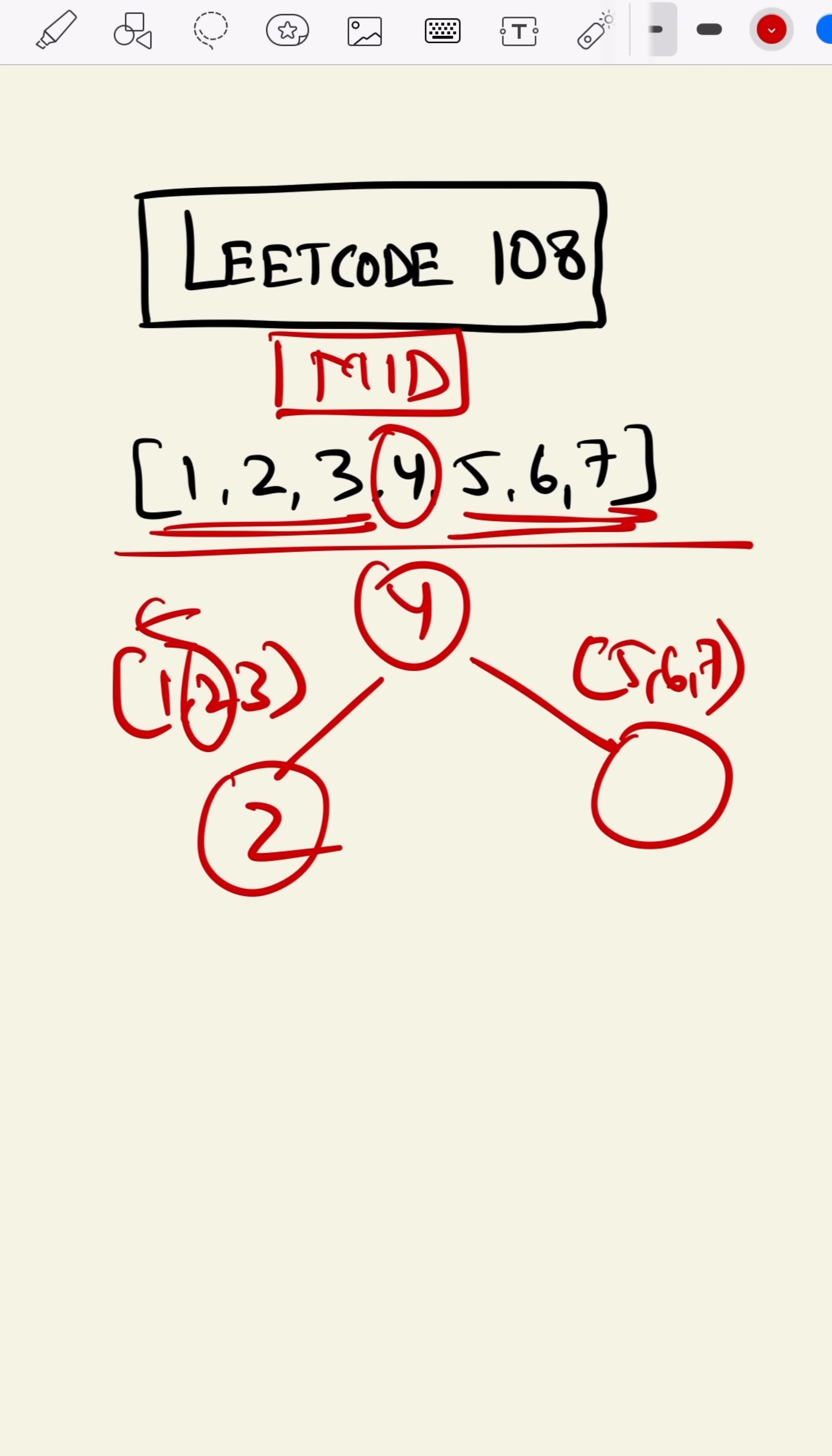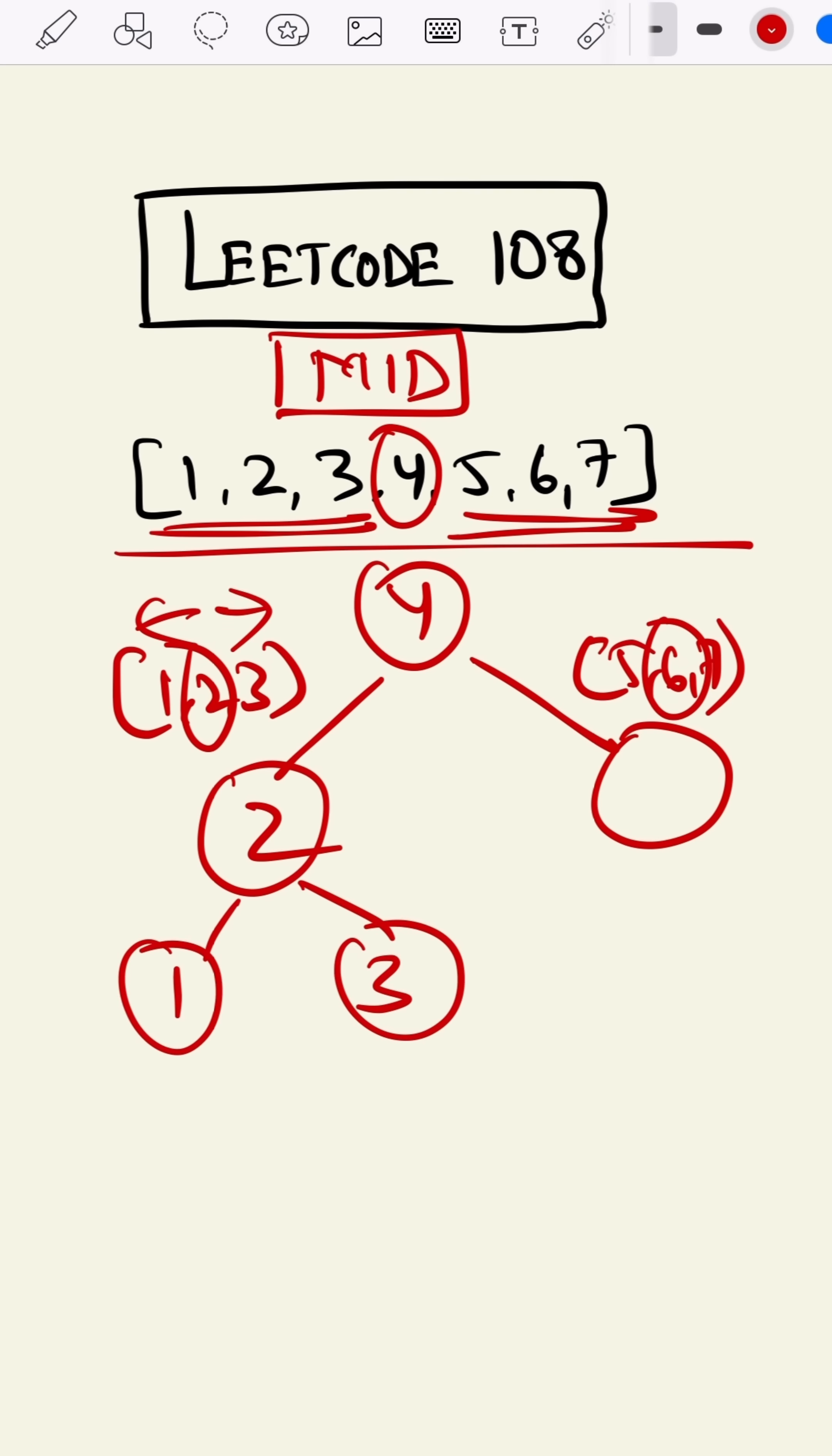And the element to its left will come here and the right one will come here. Similarly here, the midpoint is 6. 6 will come here. The element to its left will come to the left and the right will come to the right.